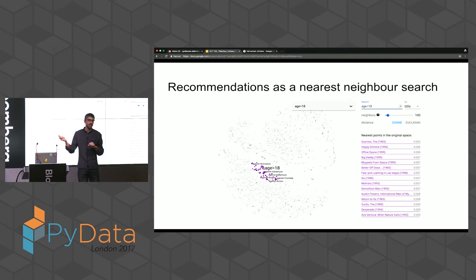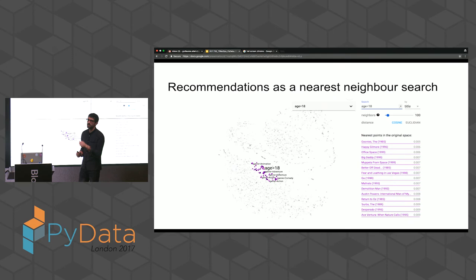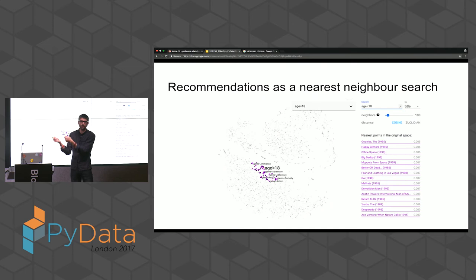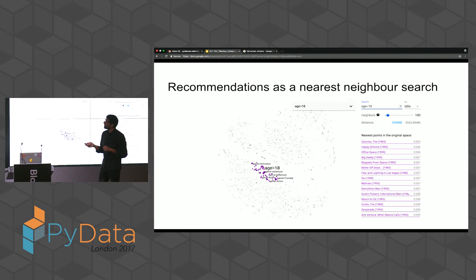This nearest-neighbor step is typically just a pre-candidate selection phase. There's another architecture trained to do finer ranking — we use this fast method to quickly retrieve candidates, and then a separate ranking model produces the final list displayed to the user.